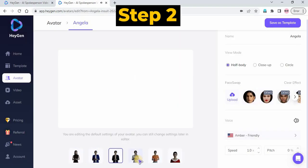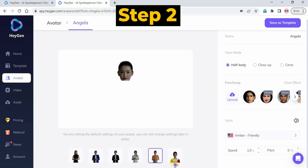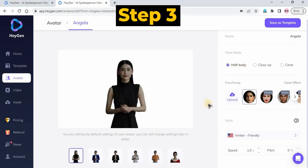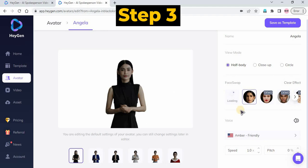Step 2: You can change your avatar style and view mode. Step 3: Upload your photo and wait for the face swap process to complete.